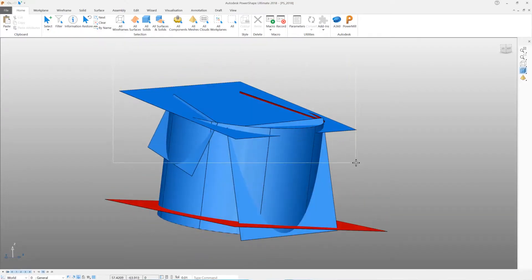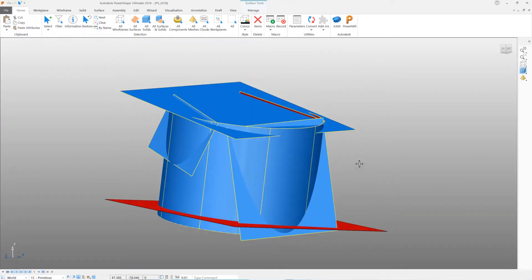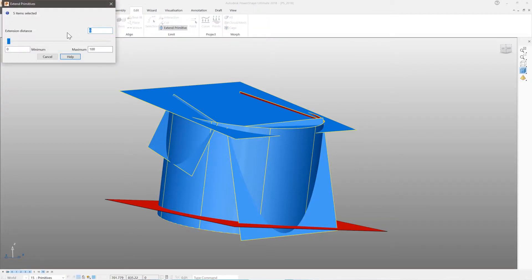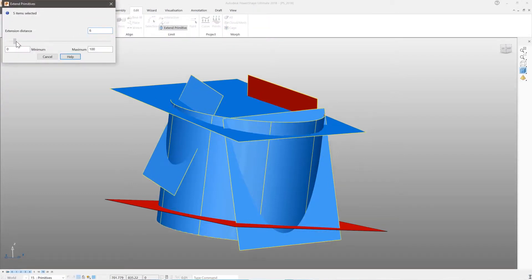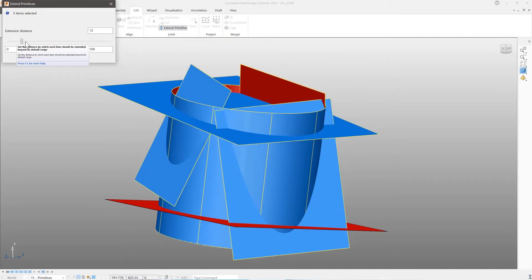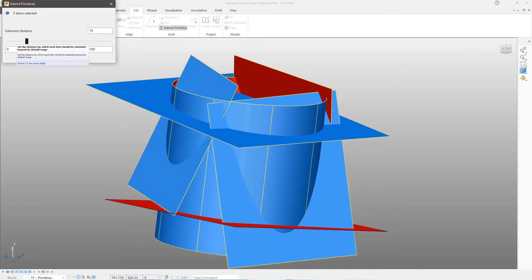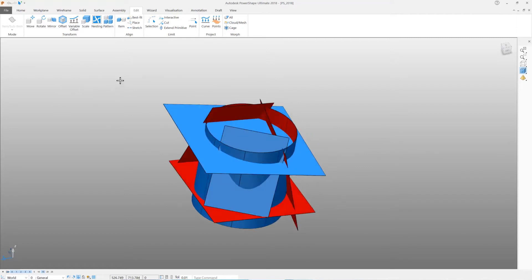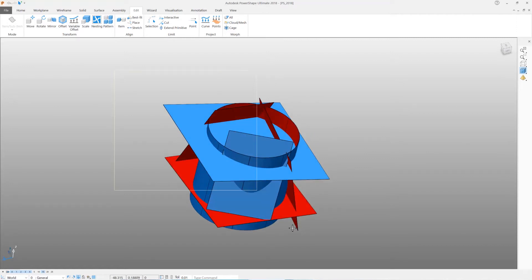Frequently when modelling it is necessary to make surfaces longer to ensure that they intersect or overlap. Primitive surfaces can be extended by simply dragging their edges. PowerShape allows you to extend any number of primitive surfaces using a simple slider.